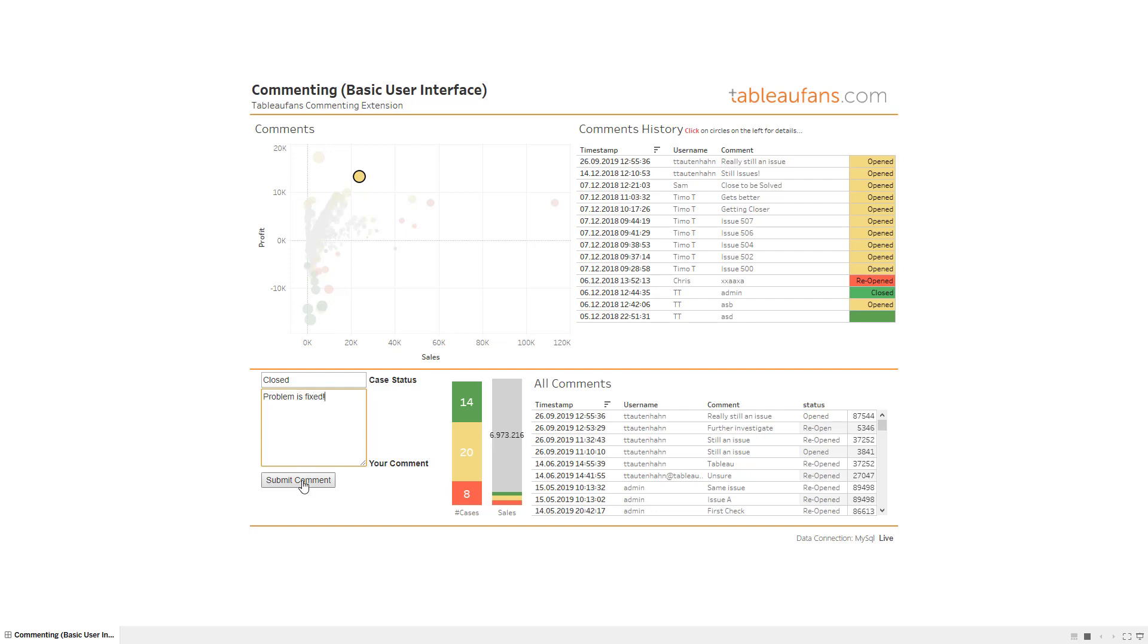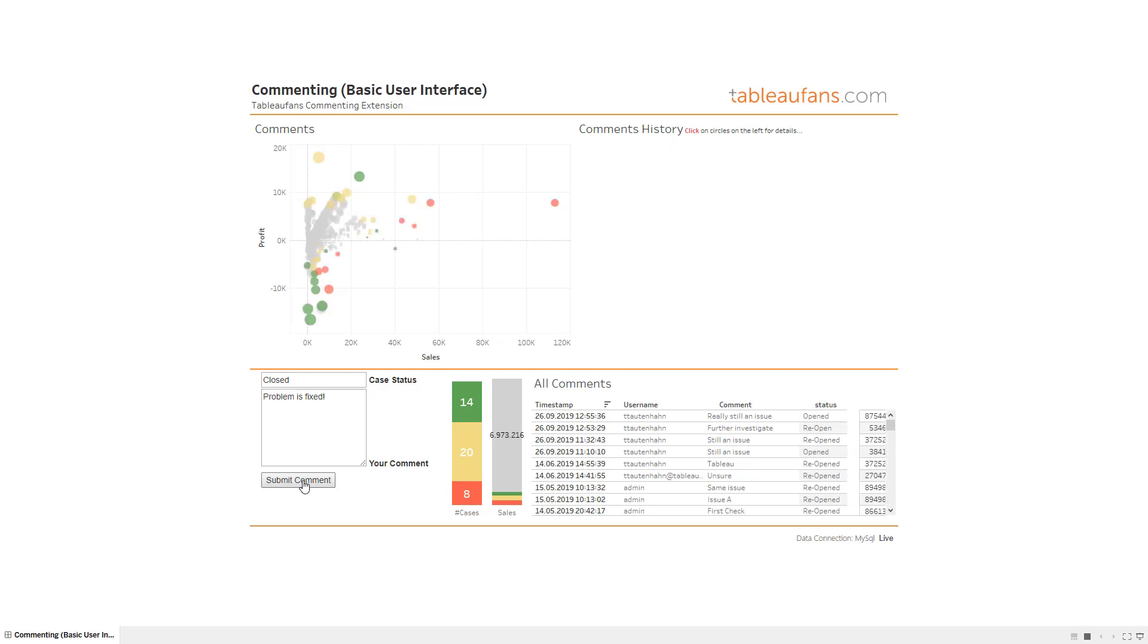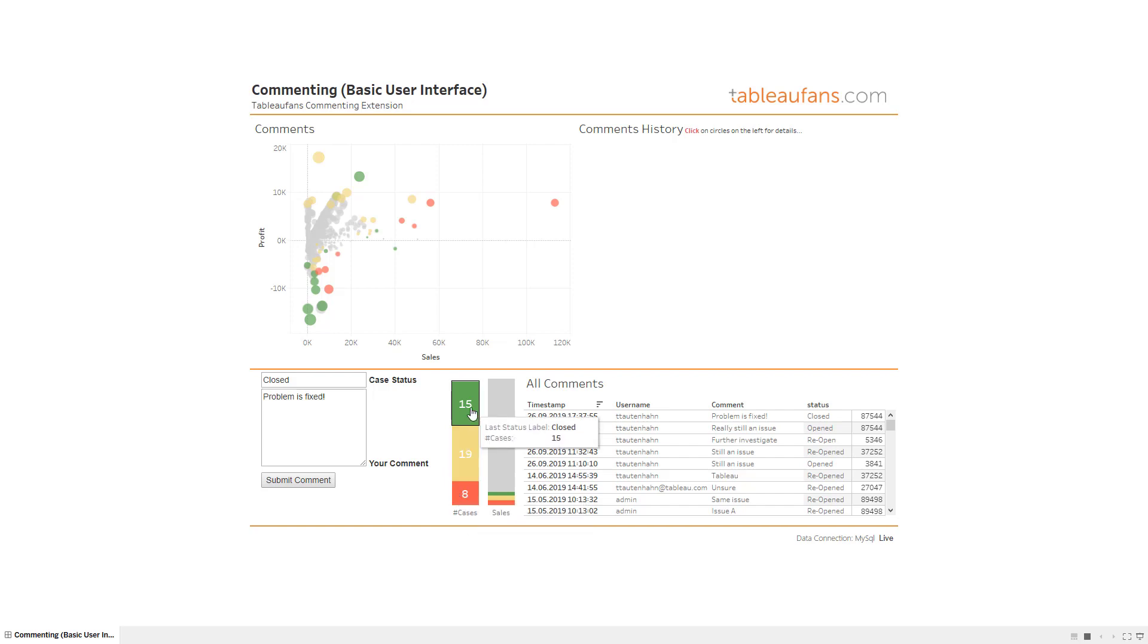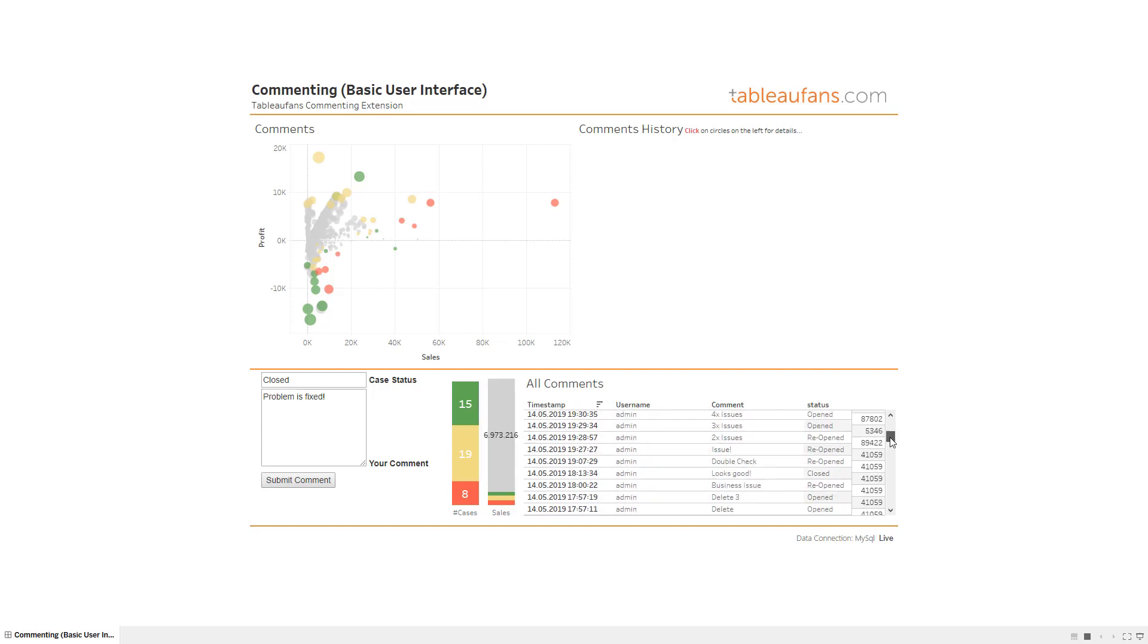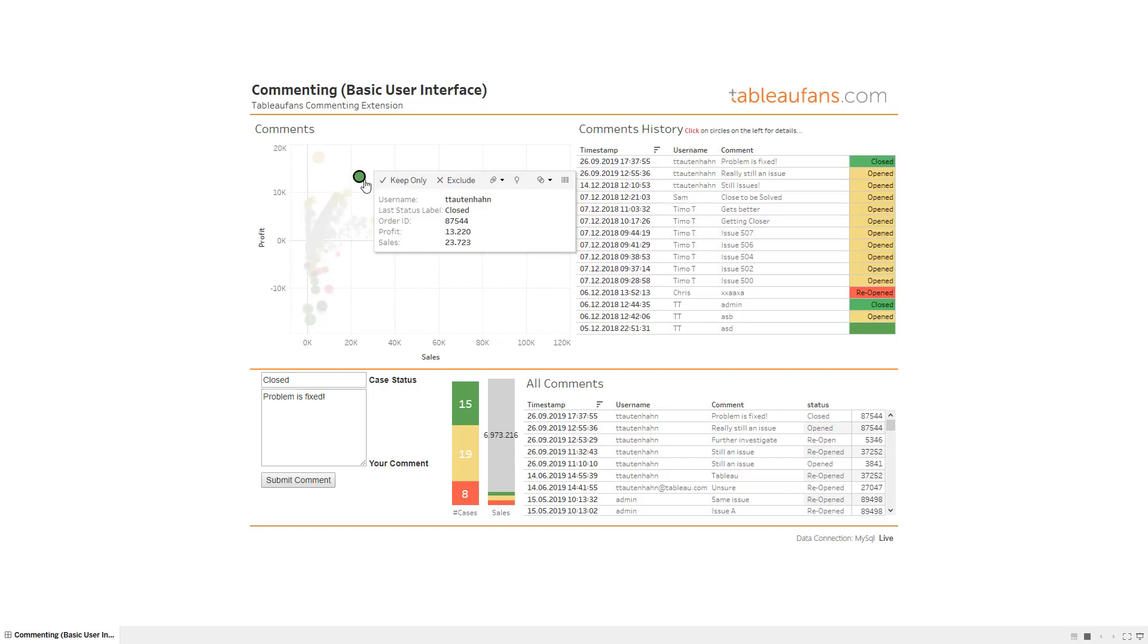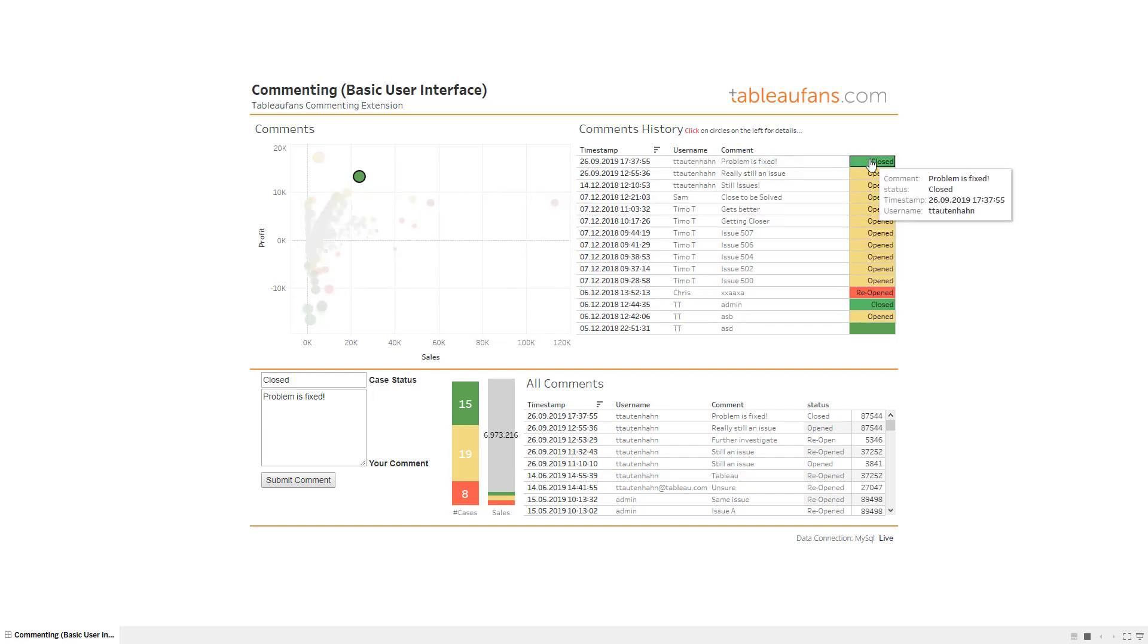Now once I submit the comment you will see that this updates several things on the overall dashboard. First of all there is one more case which is closed. Here we go. Before that it was actually just 14 of them. Then I see all the comments not just related to the bubble you've seen. And if I now click on that you can see the problem is fixed, so it's closed. It's green again. So everything is fine.